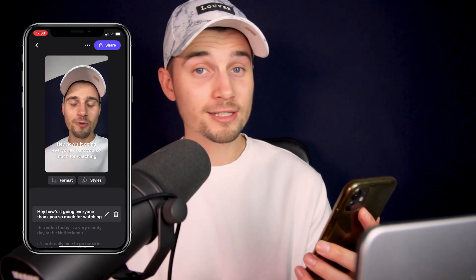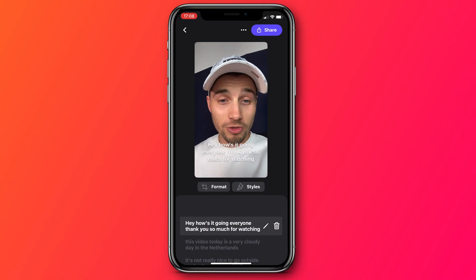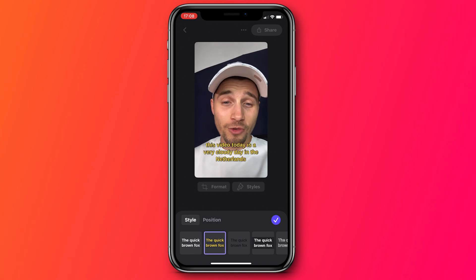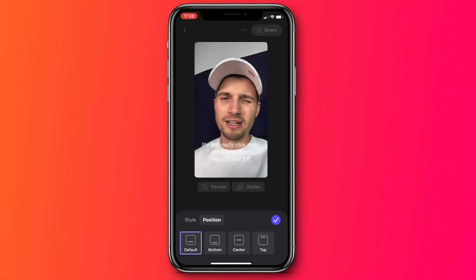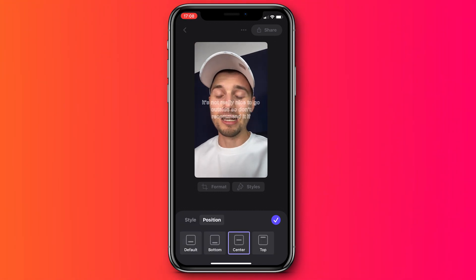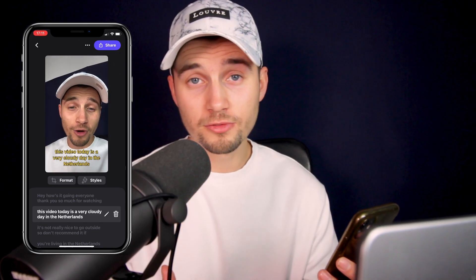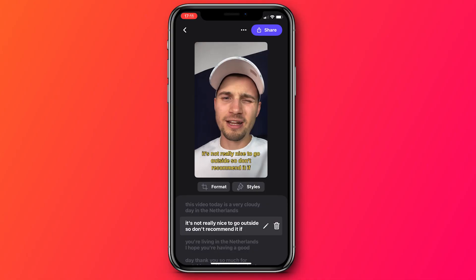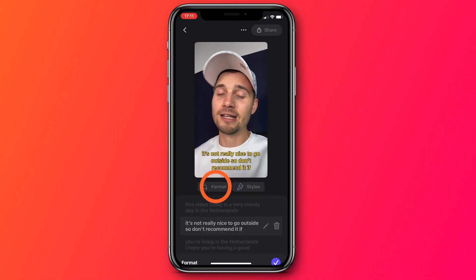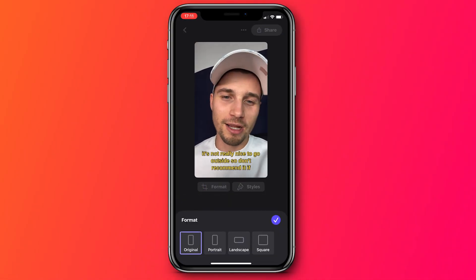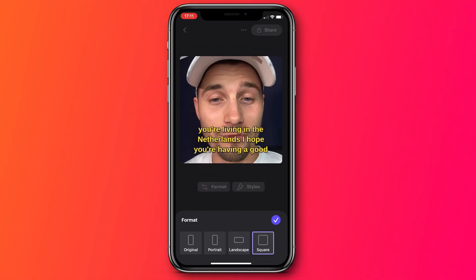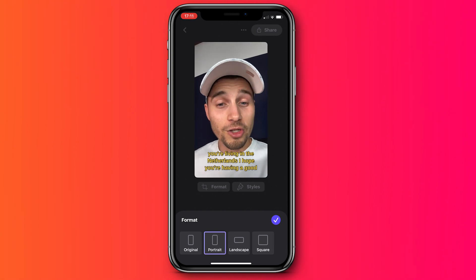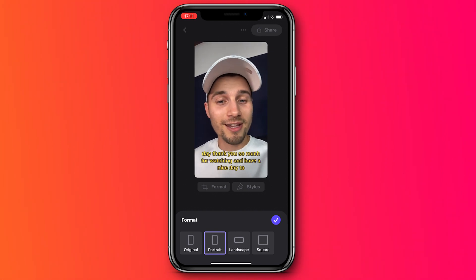You can further edit the subtitles by heading over to styles. You can select one of the amazing presets and change the position. And if you want to use this video for different social media platforms, you can head over to format and change it to a square, a landscape, portrait — whatever fits your needs.